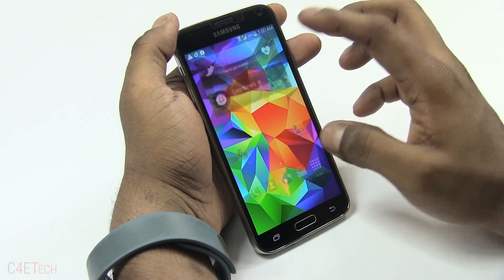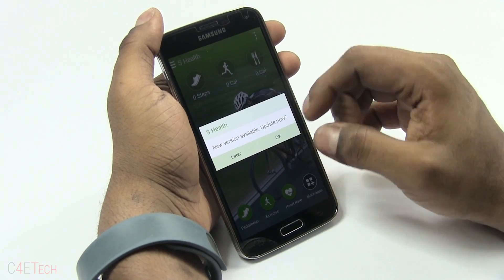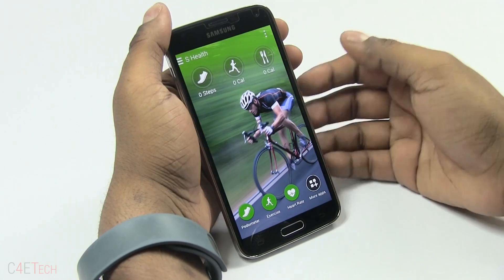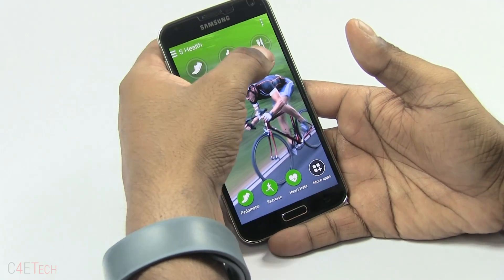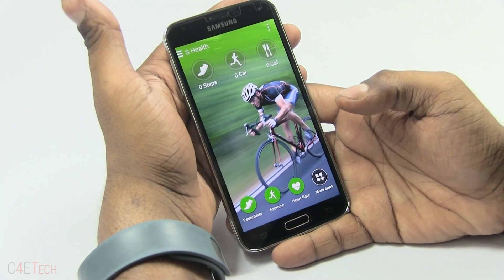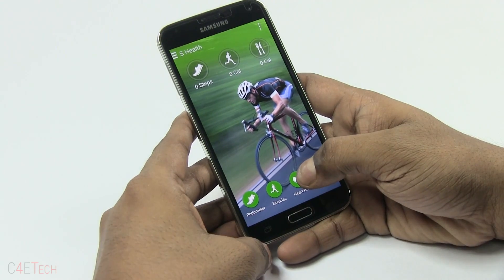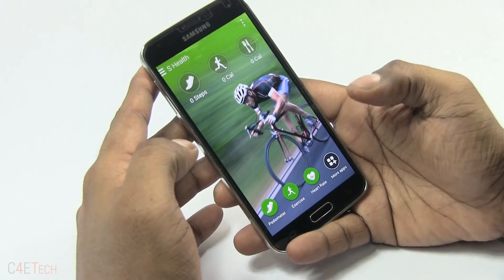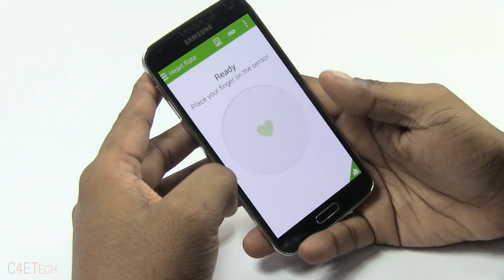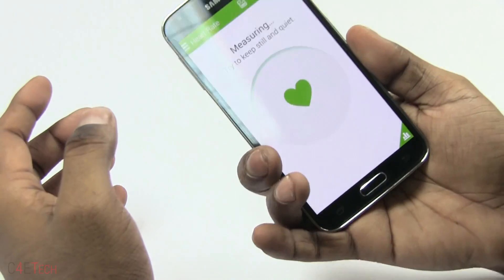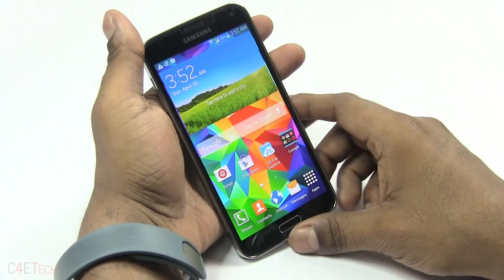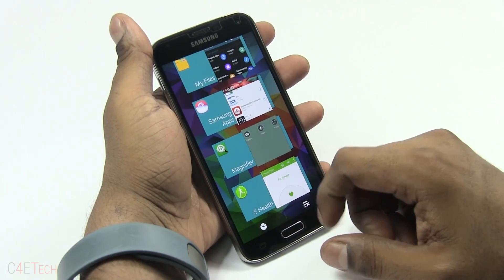Let's talk about S Health. You enter your details when you get started, and it tracks your steps and acts as a pedometer, shows calories burned, and you can also log the food you've consumed to track calories taken in. This time around we also have the heart rate sensor — just put your finger over the sensor and it gives you your heart rate.